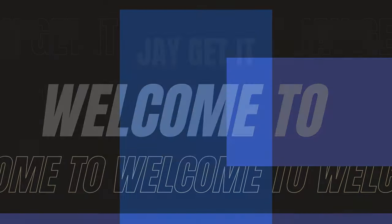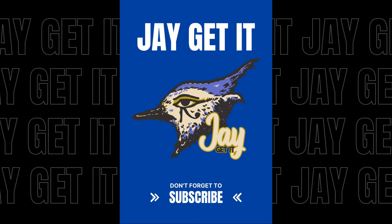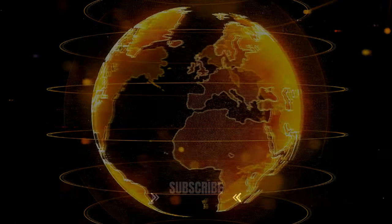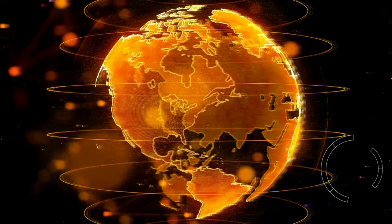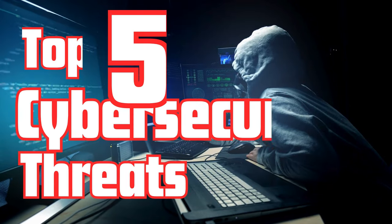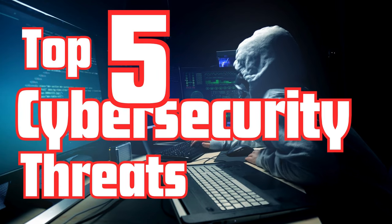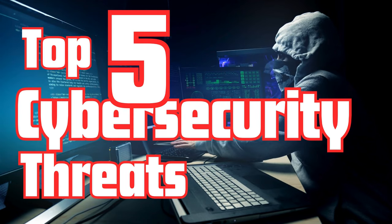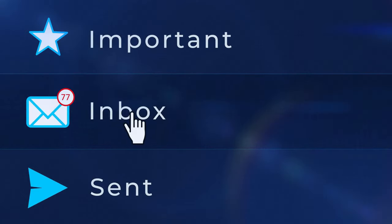Hey everyone, welcome back to JGetIt. Today we're diving into the world of cybersecurity to explore the top five threats you need to be aware of and how to protect yourself from them. Cybersecurity is more crucial than ever, and understanding these threats is the first step to safeguarding your data. Let's get started.